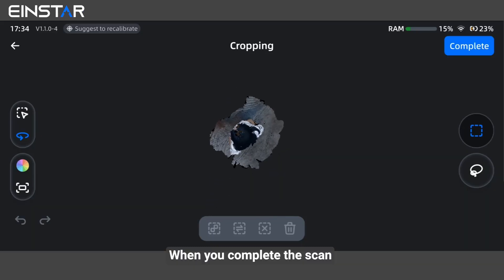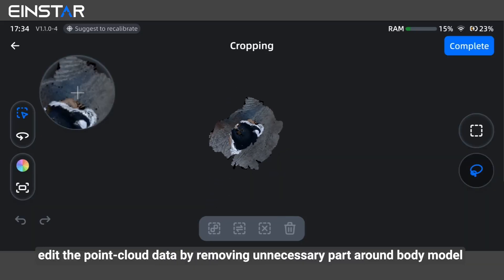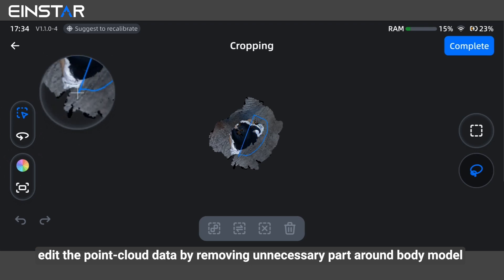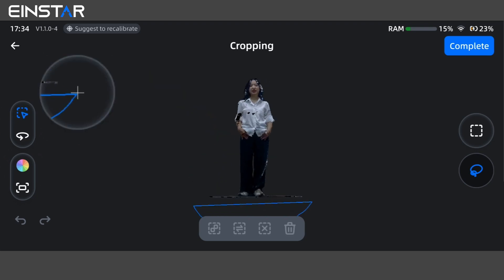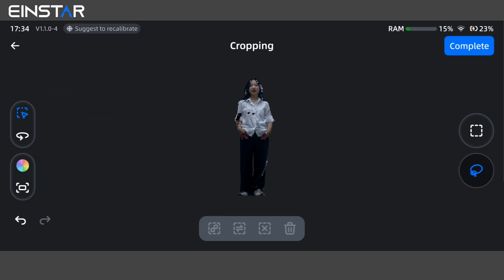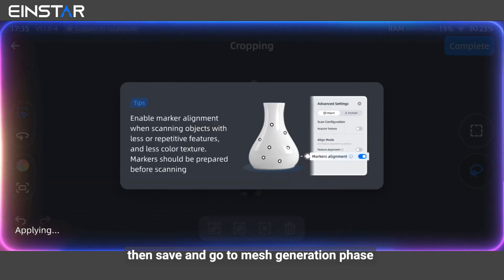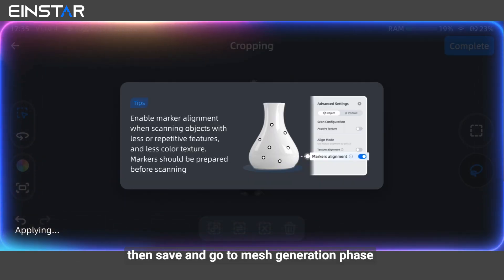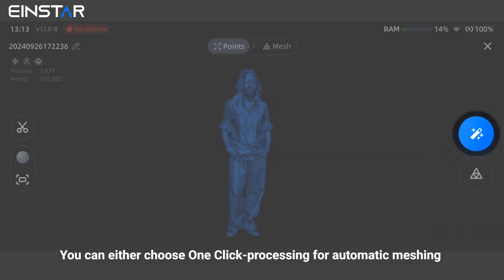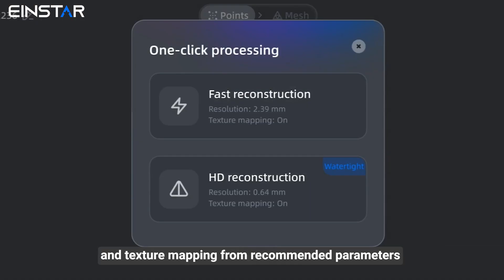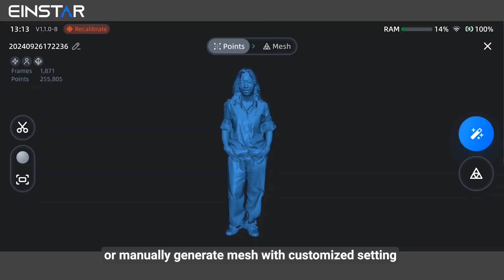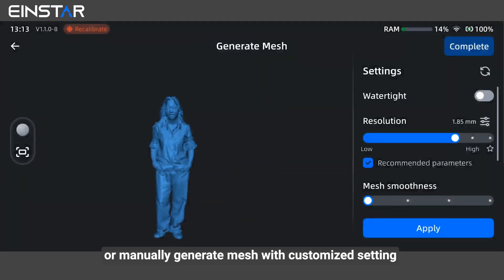When you complete the scan, edit the point cloud data by removing unnecessary parts around the body model. Then save and go to the mesh generation phase. You can either choose one-click processing for automatic meshing and texture mapping from recommended parameters, or manually generate mesh with customized settings.